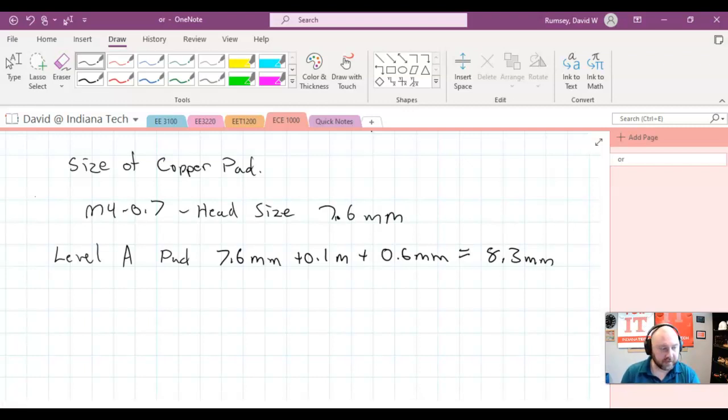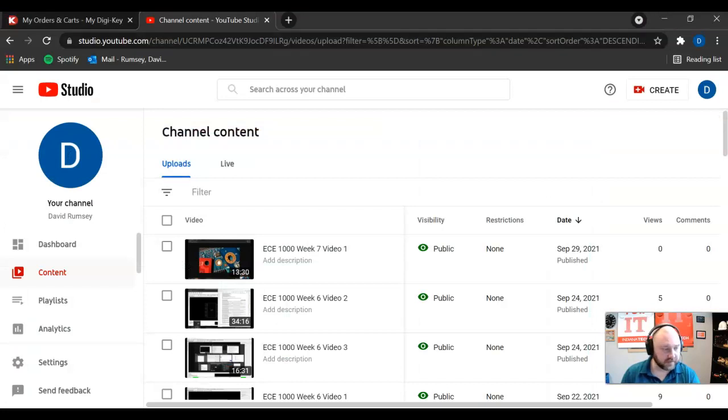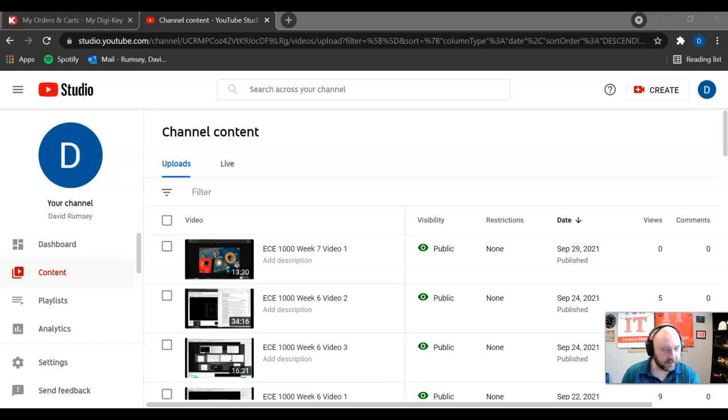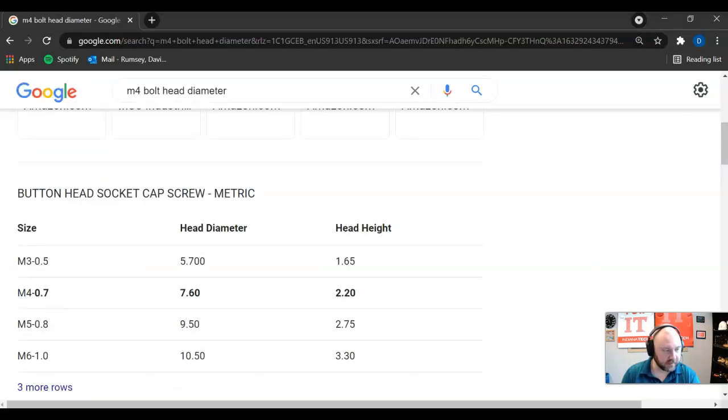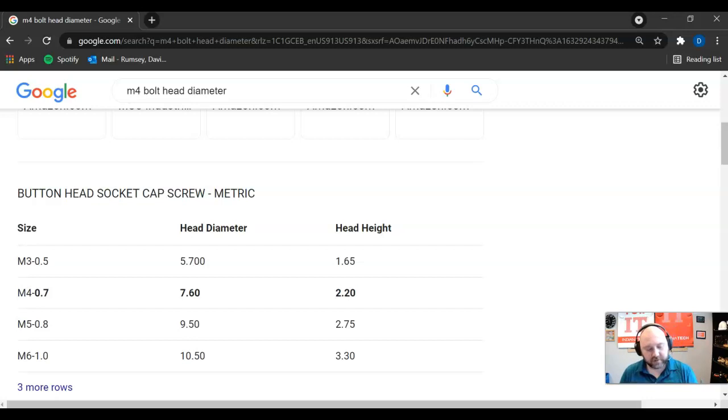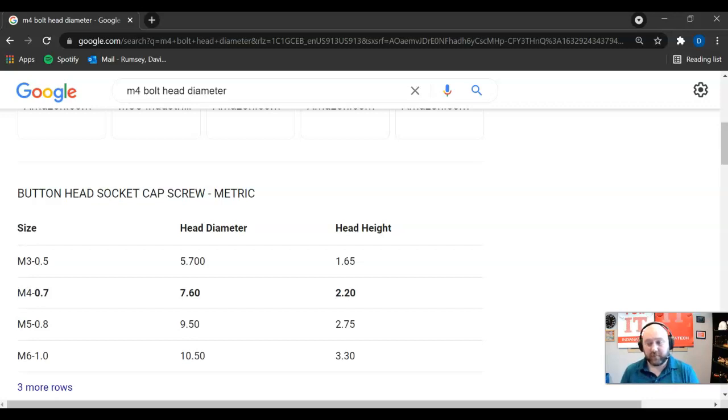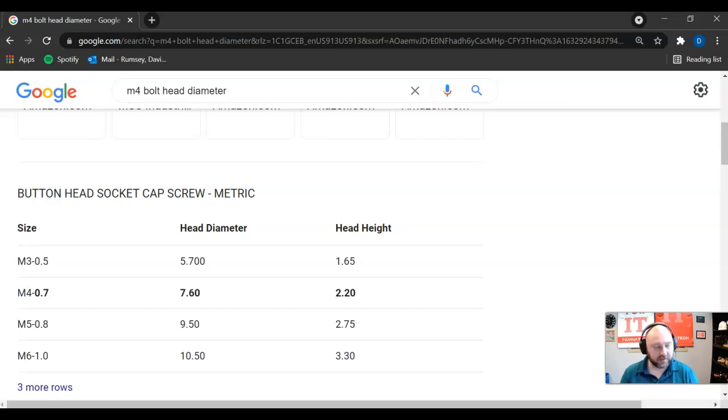And if you look at the pictures in the previous video, you can see that those mounting holes, that copper pad was fairly large. And again, that's because you have to use the head diameter or the washer diameter to determine how big that copper pad should be. Alright, so the next video, we will actually go ahead and do some pad stacks for mounting holes.